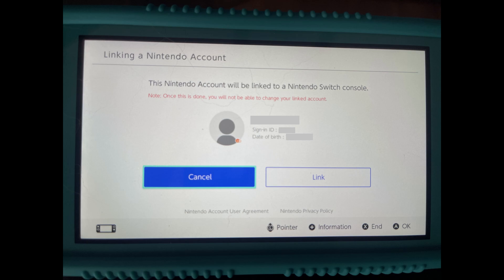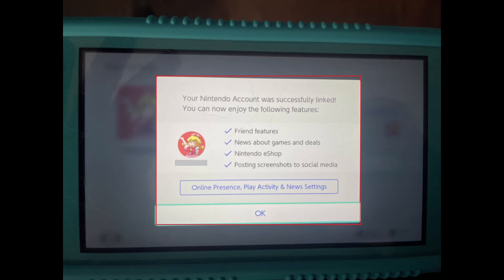You'll see a screen letting you know that this Nintendo account will be linked to a Nintendo Switch account, and that once this is done you won't be able to change your linked account. Click Link. A window pops up letting you know that your Nintendo account has successfully been linked to this Nintendo Switch.